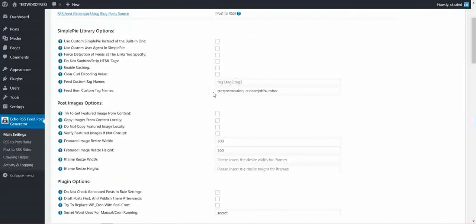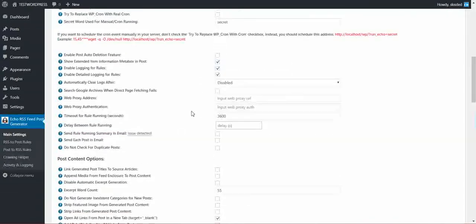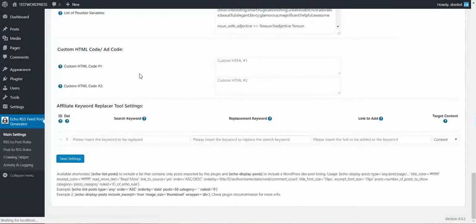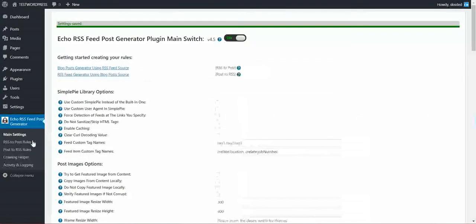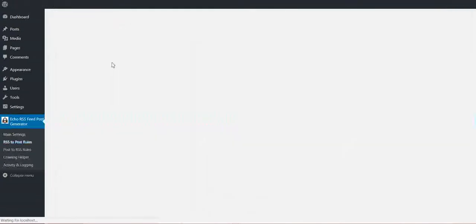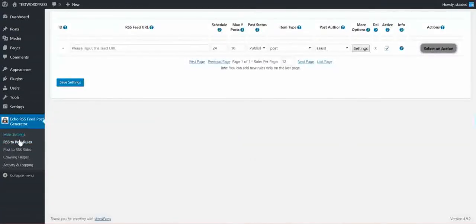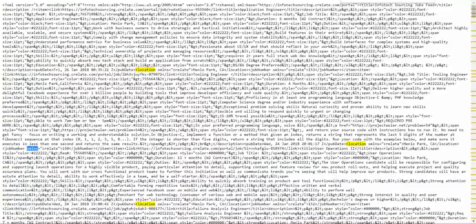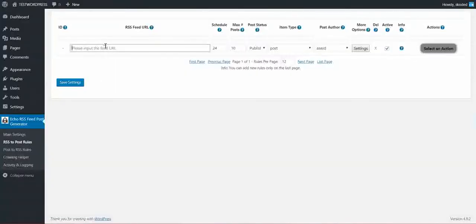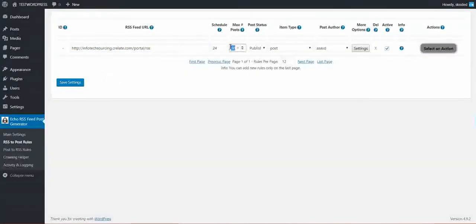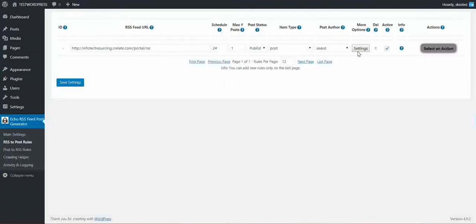After I have entered this and saved settings, now I will be able to go to RSS to post, copy the feed URL here, only one post to make it faster.